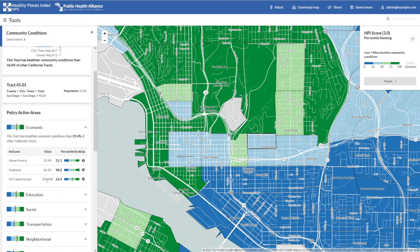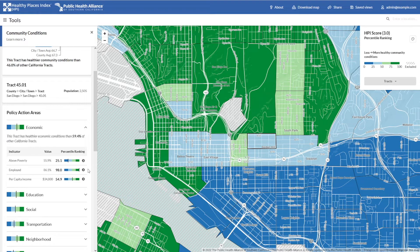Immediately, you can begin to see the nuance that the Healthy Places Index affords. While the overall score in this tract may indicate fewer healthy conditions, it's not uniform. There are indicators such as employed that this community is doing really well on. You are quickly able to identify the positive assets in a neighborhood, as well as those conditions in need of improvement — the health opportunities of this community. If you see an indicator of interest, such as per capita income, you can click further to get more information.